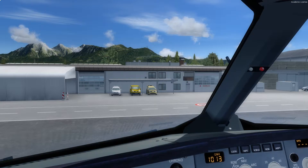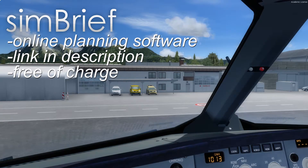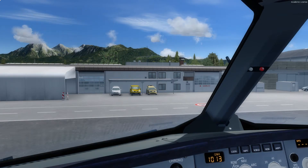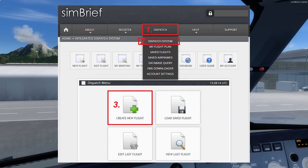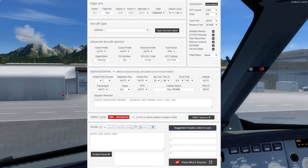The first thing to do is calculating the flight and route planning. For this phase I will use SimBrief — the link is in the description — and SimBrief is free of charge so you can login for free. After opening SimBrief, go to dispatch under the dispatch system and click 'create a new flight plan'. The flight plan should look something like this.